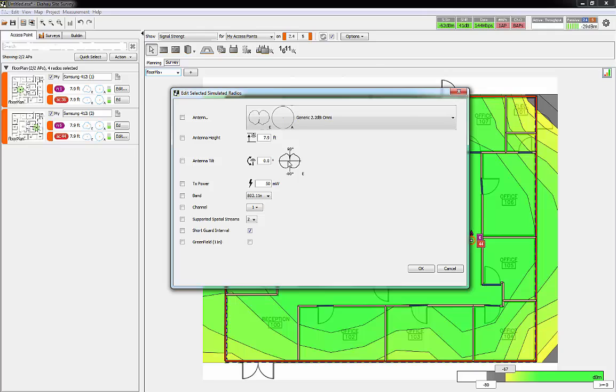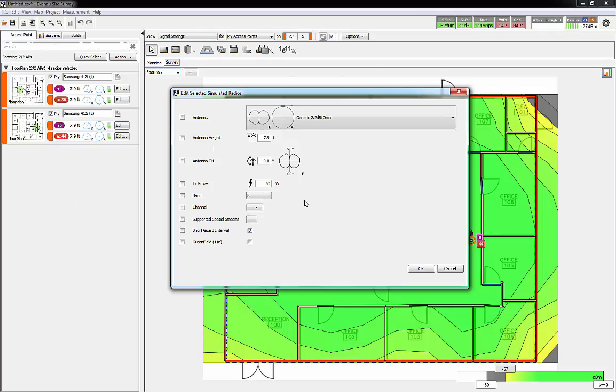This is really helpful with external antennas because you can adjust the tilt of a patch antenna down or at an angle to see how that's going to affect your deployment. You can change the power level, the band, how many spatial streams it supports. You can do this for all your access points at once or for an individual access point.